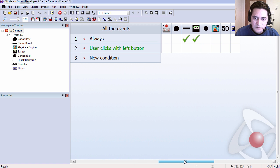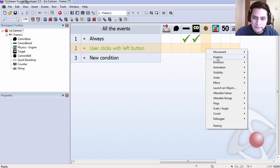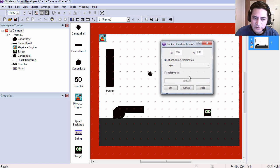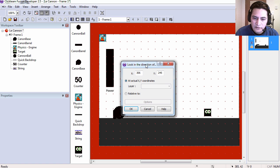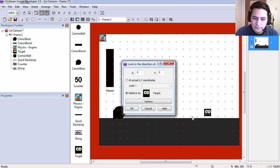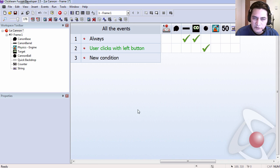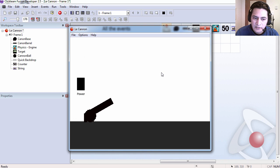We are also in the same line we are going to make our cannon ball look in the direction of the target which we control with the mouse. Let's try this out.